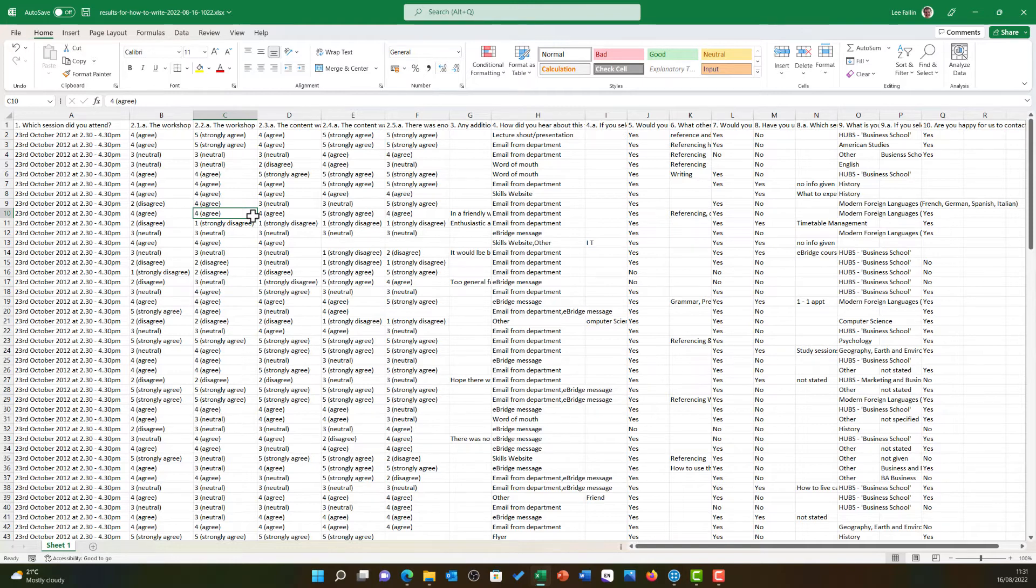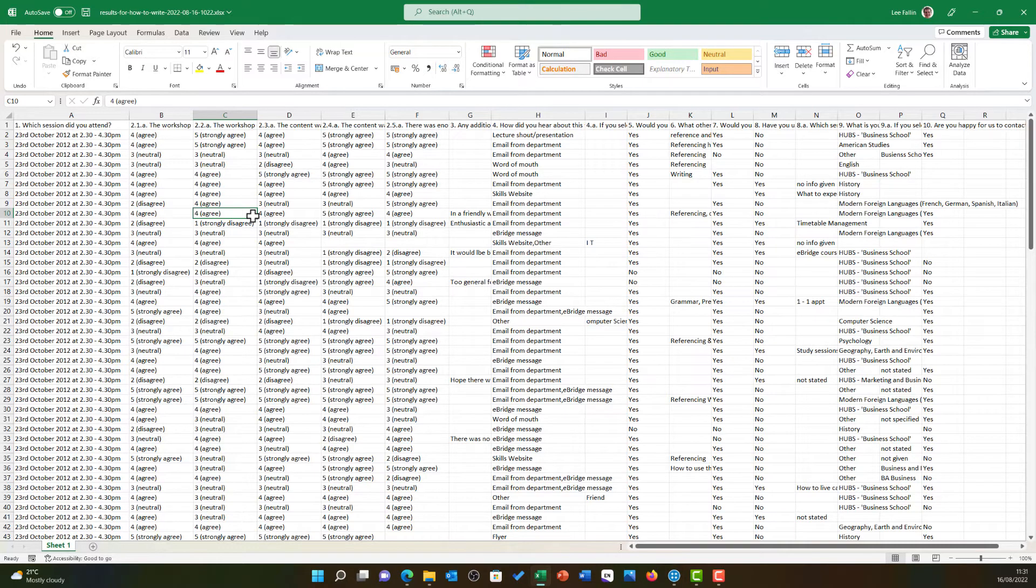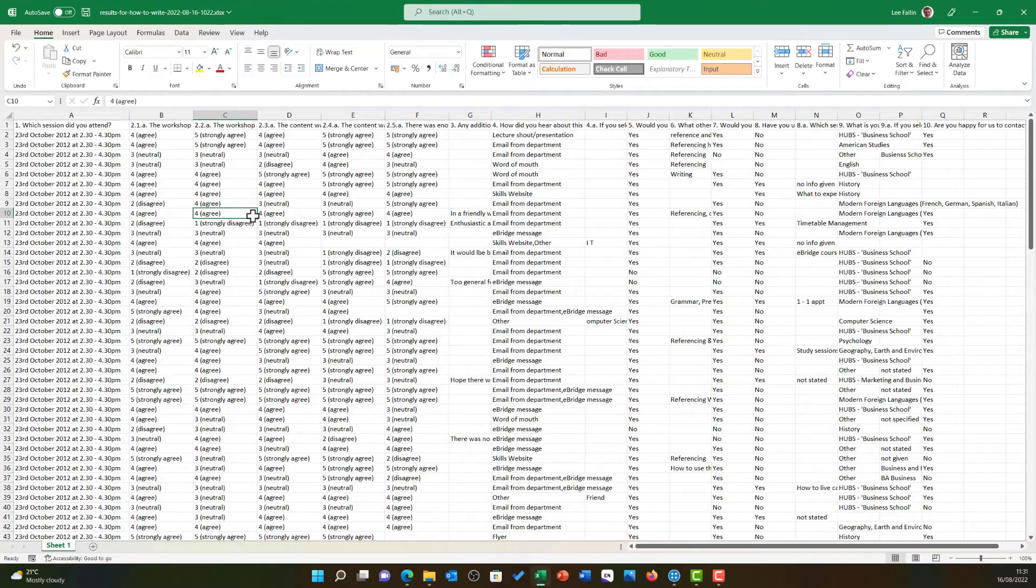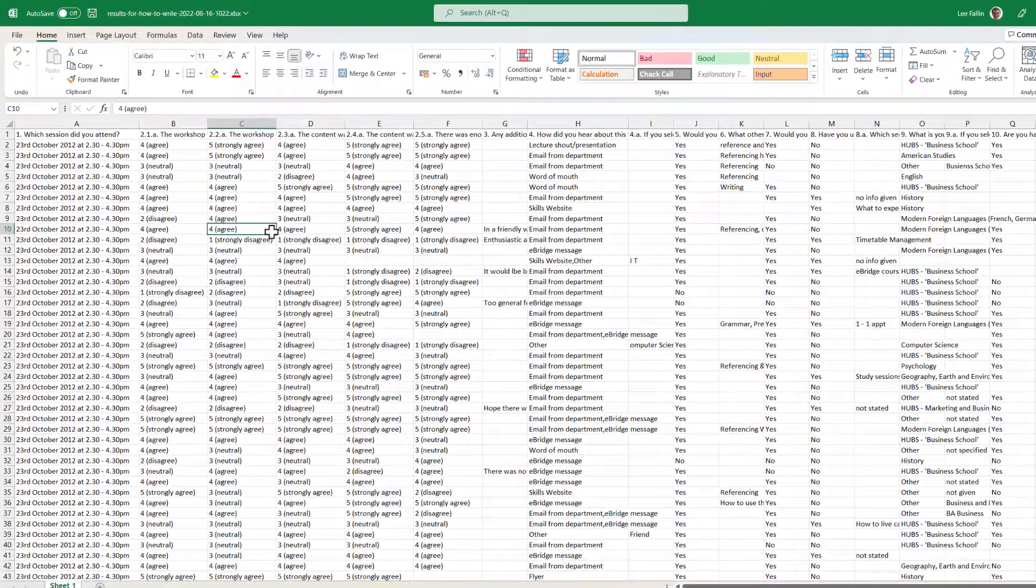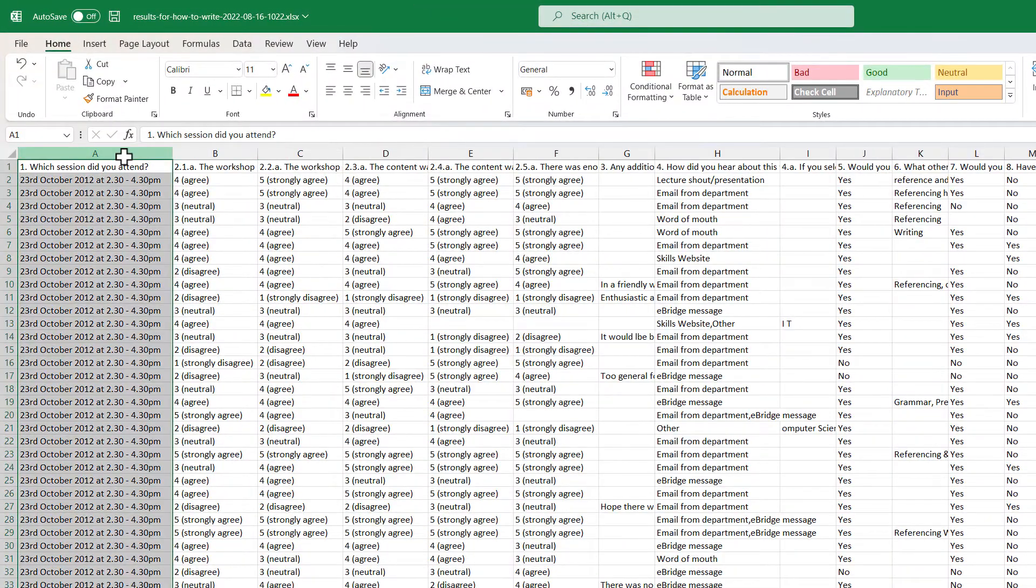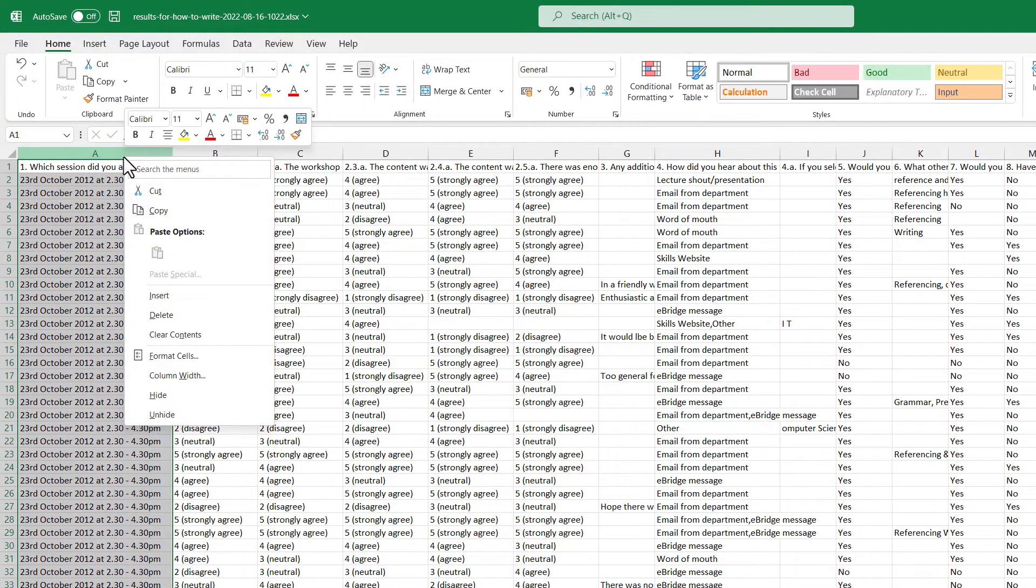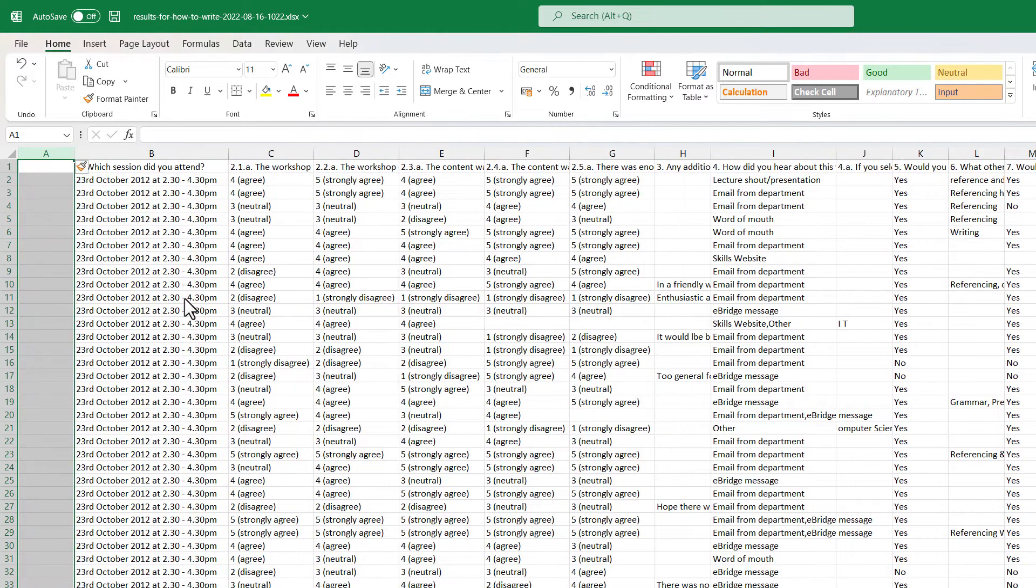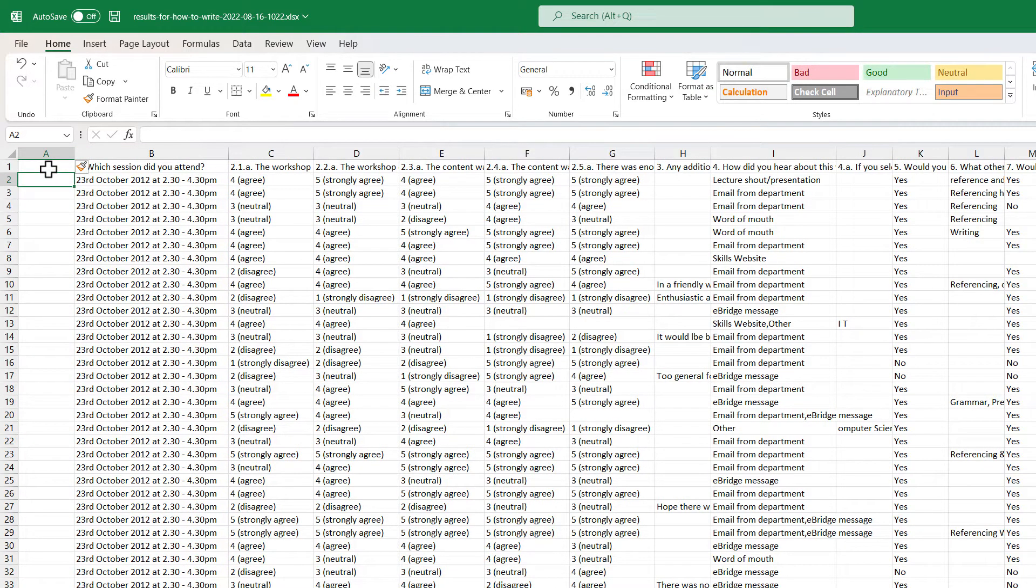Another important part of this process is we need a unique identity for each respondent. Now, I did have this option to include this from JISC Online Surveys. However, it uses randomized and quite messy respondent numbers. So, for this reason I am going to right click here and choose insert to insert an additional column. My new column A I am going to title respondent.